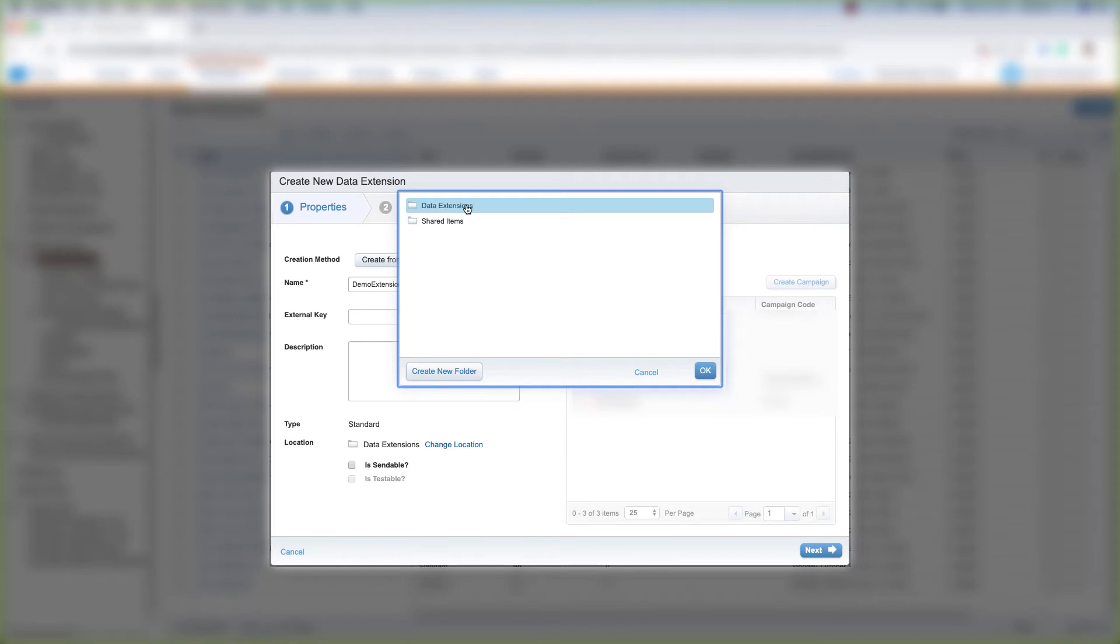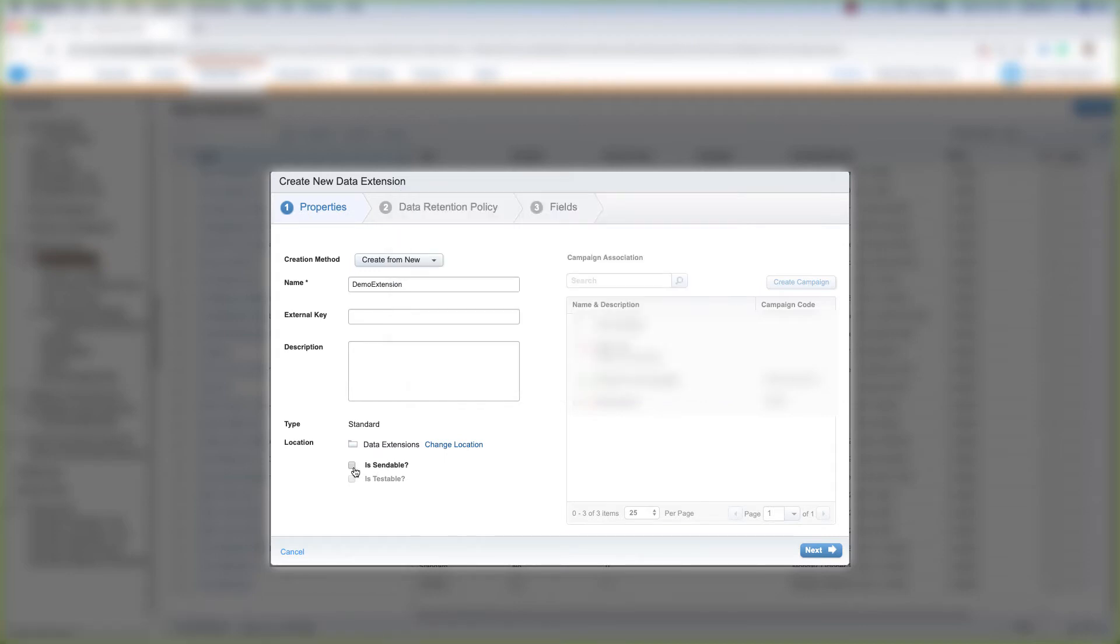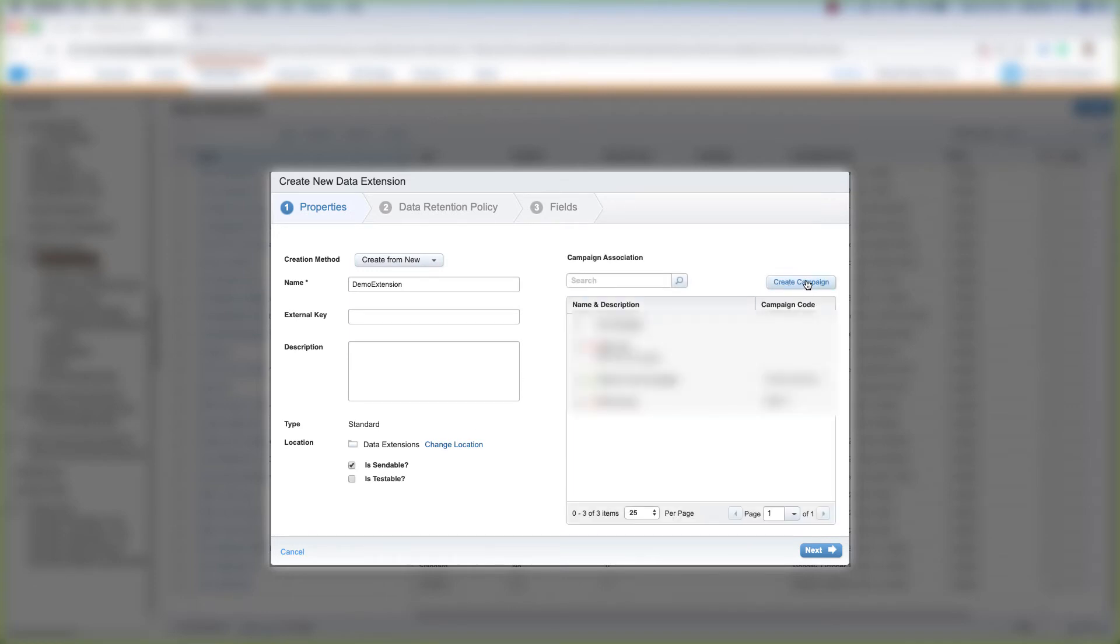Then you can choose where you want your data extension to live by clicking Change Location. You can choose the data extension folder or the shared items folder, or you can create a new folder. Then click OK. You can choose whether or not this data extension is sendable. I'll go ahead and click that. Then you can choose a campaign to associate this data extension with, and then click Next.